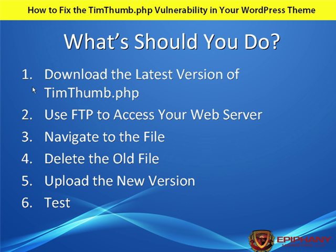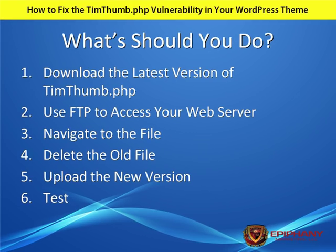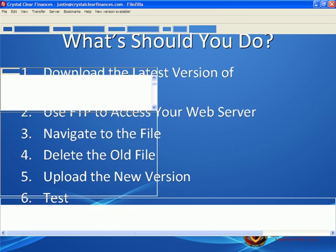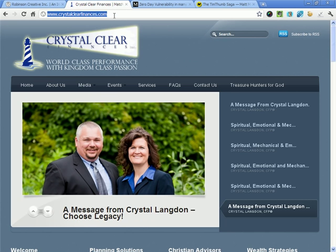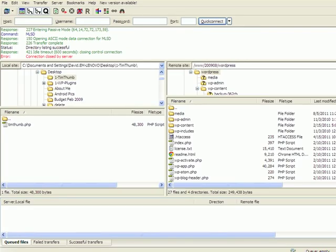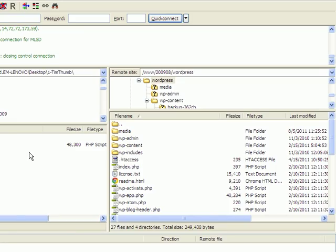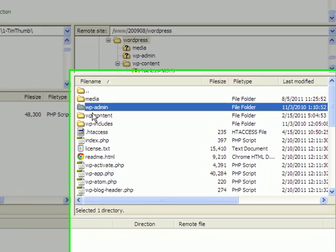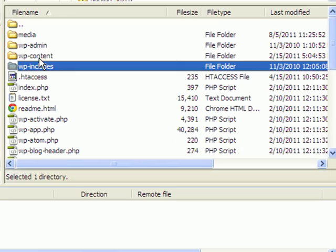The next step is to FTP into the website. The site I'm fixing is crystalclearfinances.com. I've already launched FileZilla — you can download this FTP client software for free if you don't already have one. We're looking at the WordPress install, which you can identify by the three subfolders: wp-admin, wp-content, and wp-includes. The place you're most likely to find timthumb.php is in your theme folder, so go to wp-content.